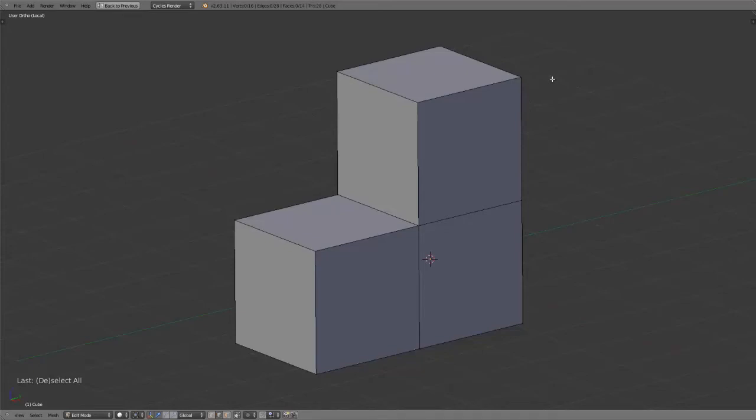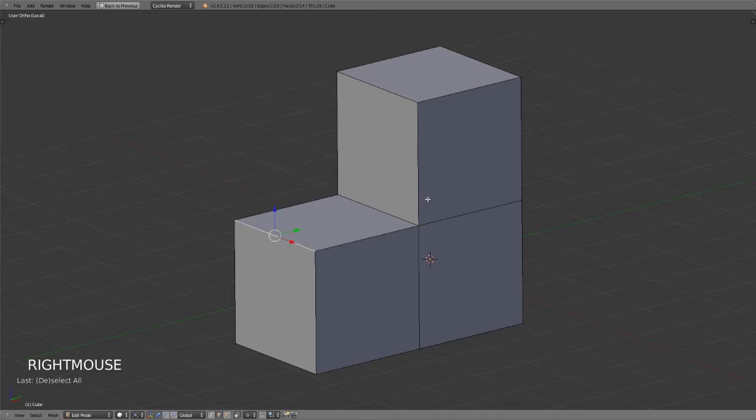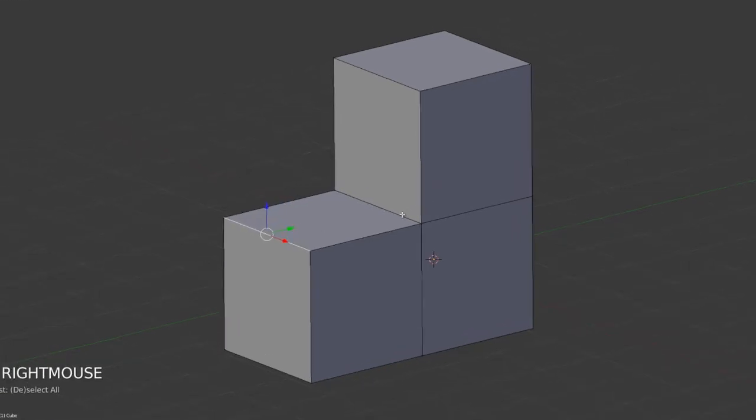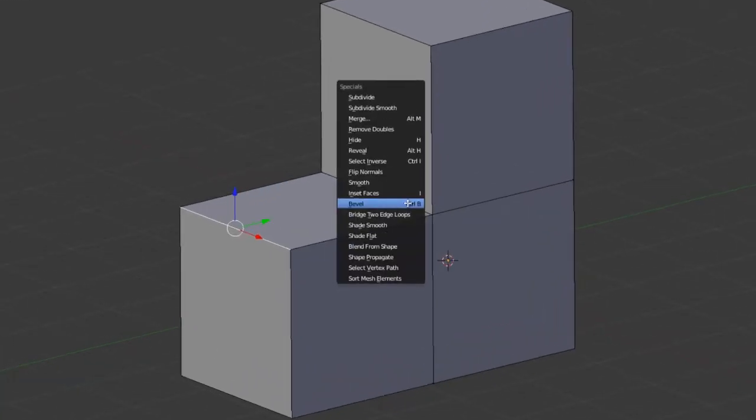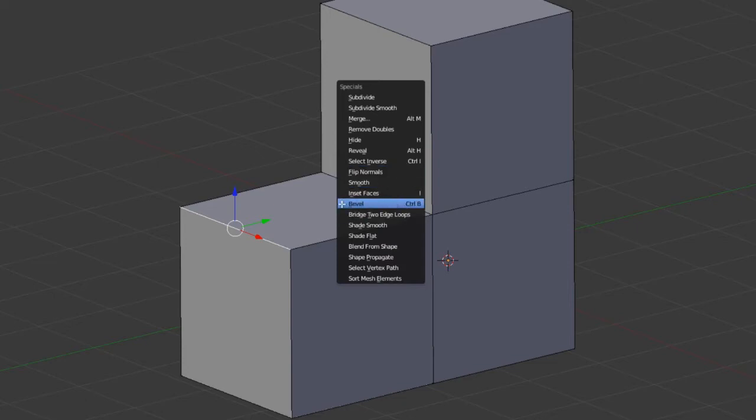The bevel tool in Blender works on both edges and faces and can be accessed by first selecting the edges or faces you wish to bevel, and then simply pressing W to bring up your specials menu and choosing bevel.